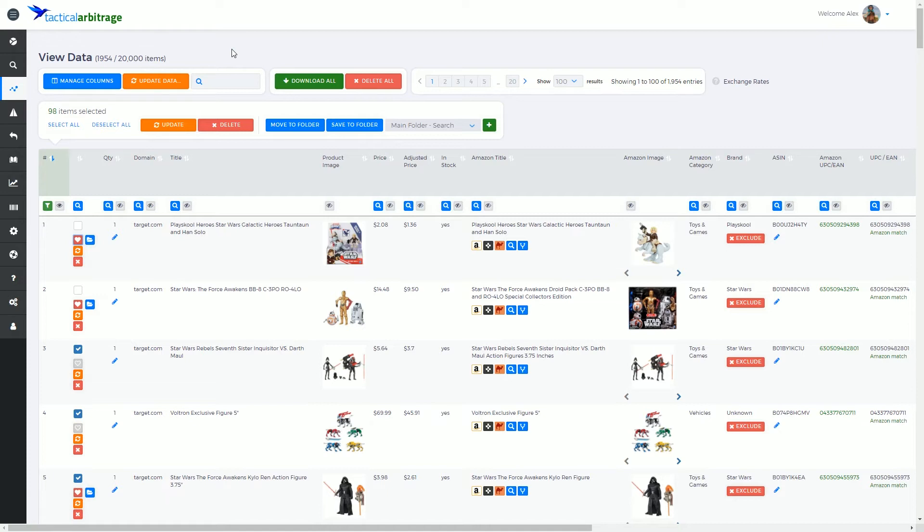Now the saved data room which we'll be getting to in a later video is a nice place for you to save anything that you're particularly interested in tracking, in coming back to and buying later.